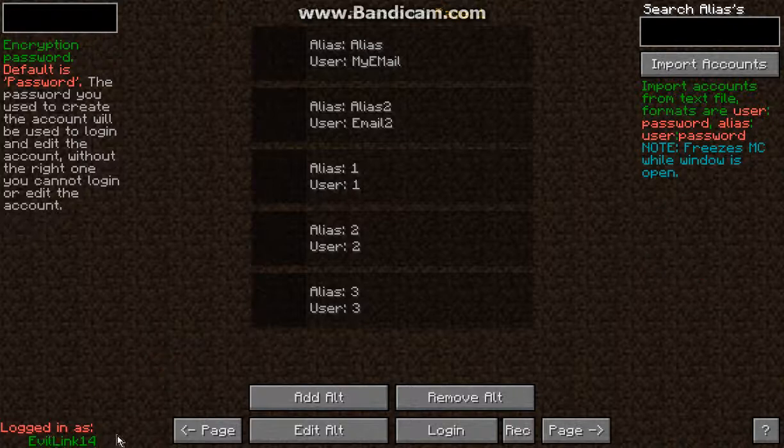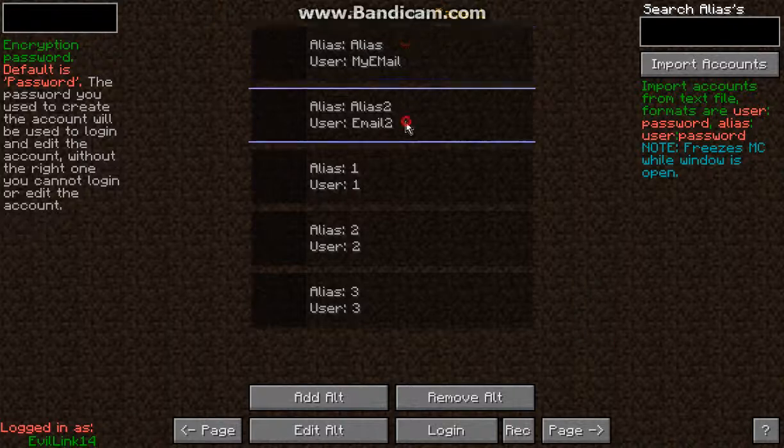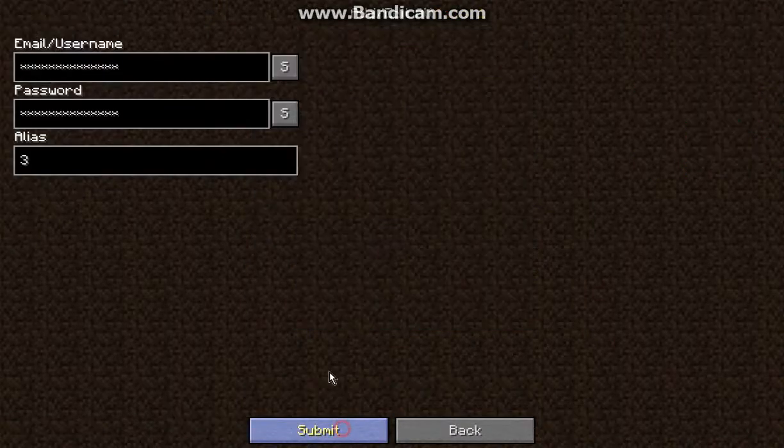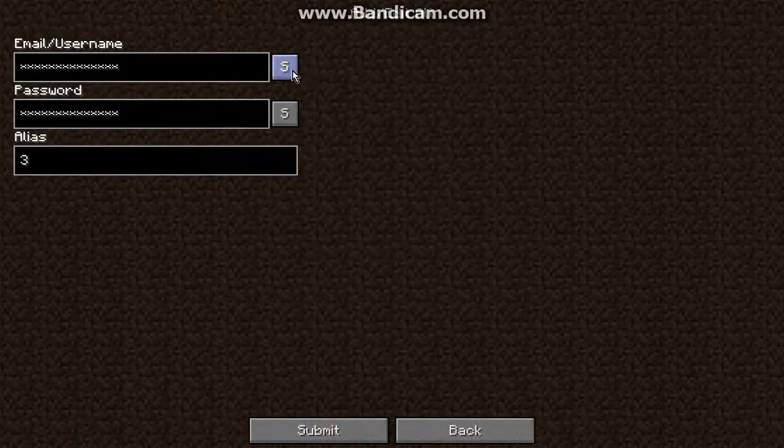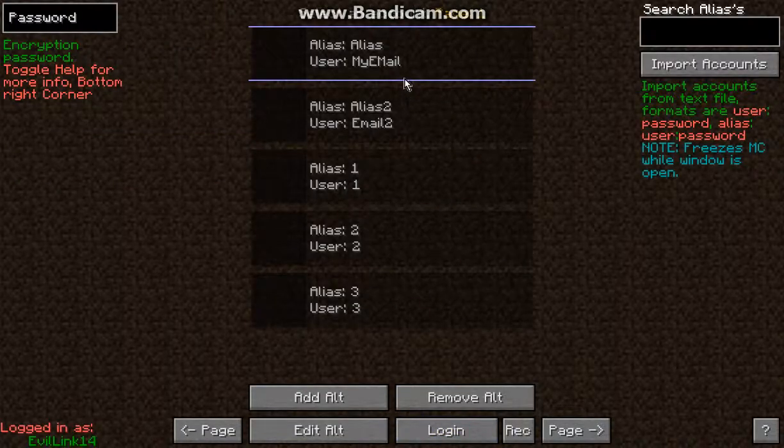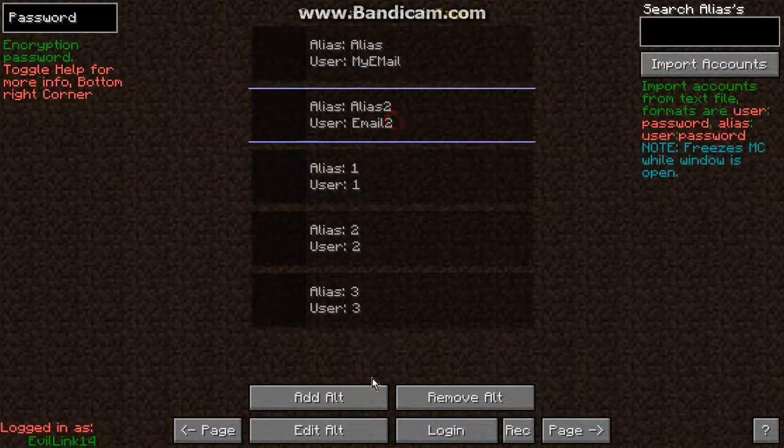It tells the current account that you're logged into and you can switch between either of these and either edit the actual username and password of each.